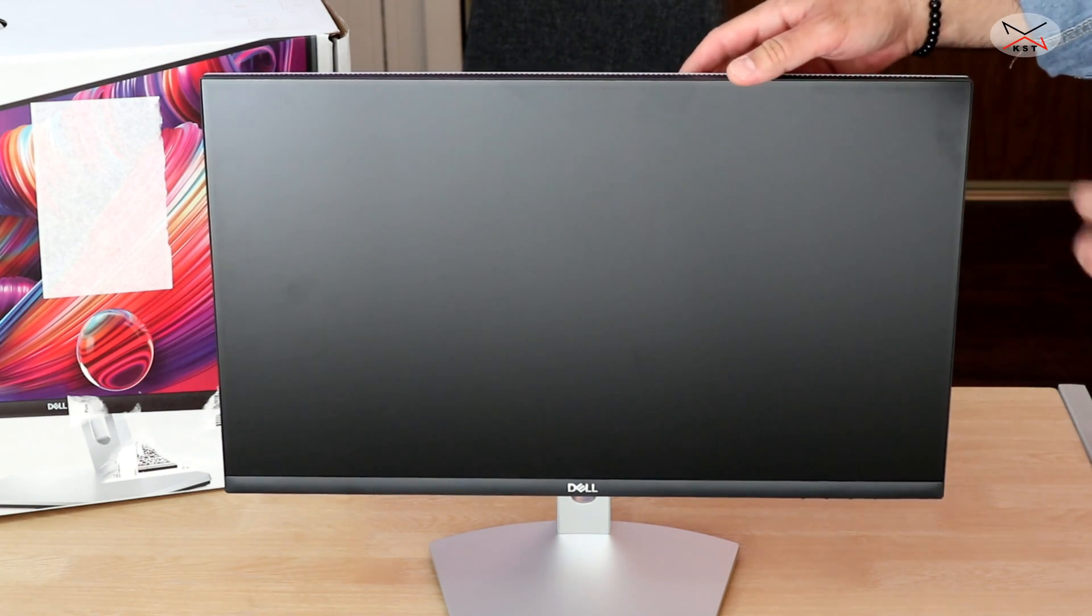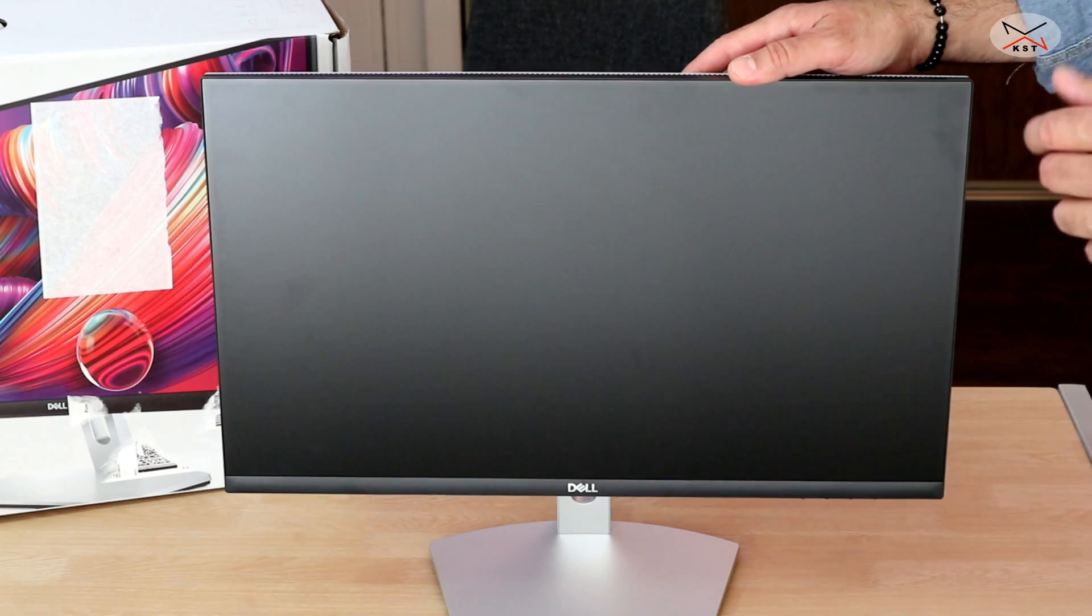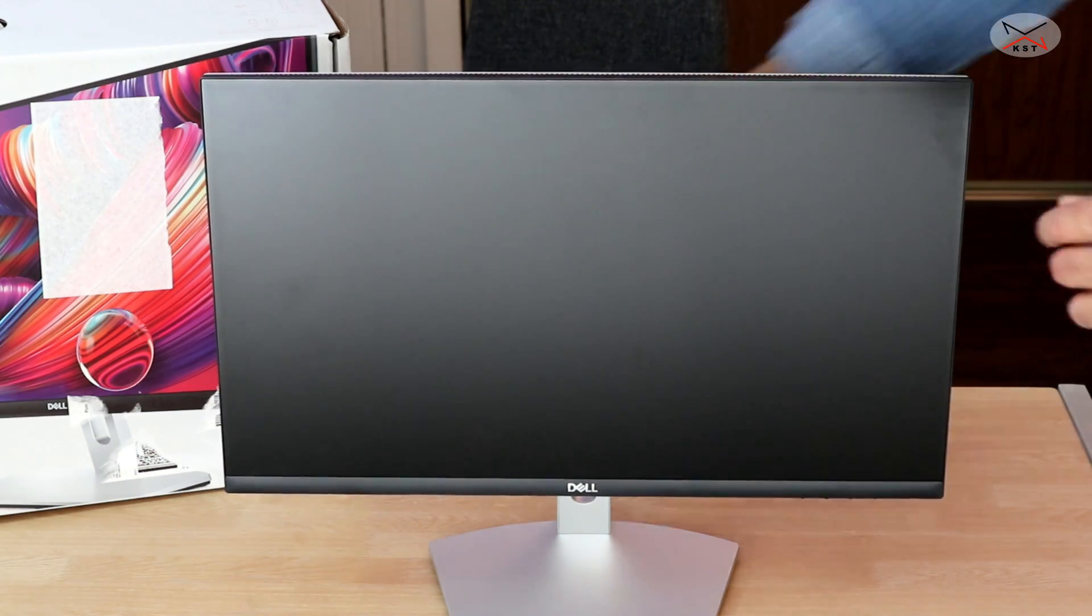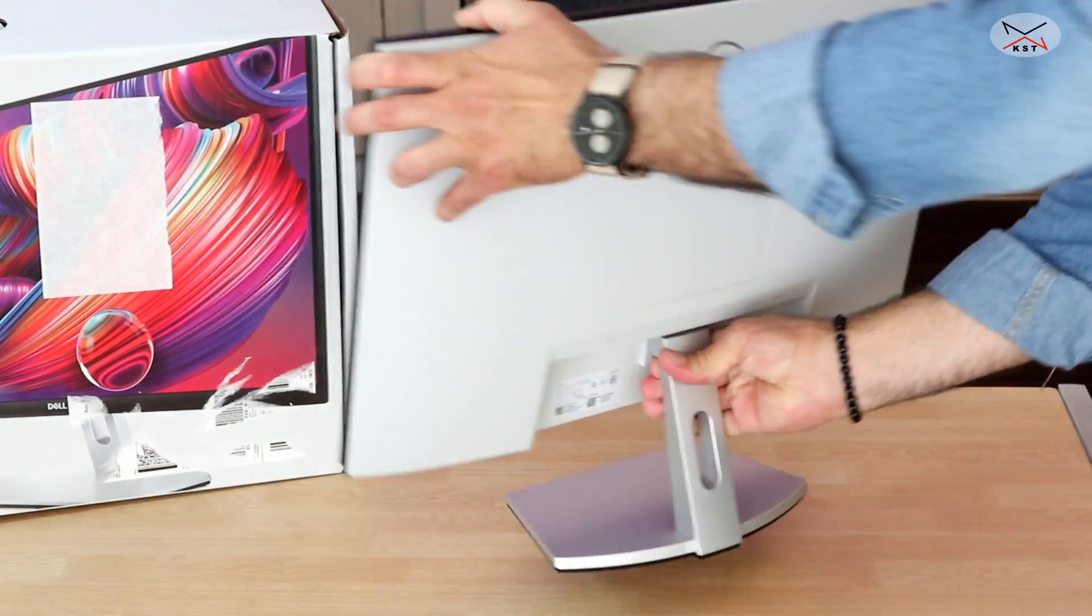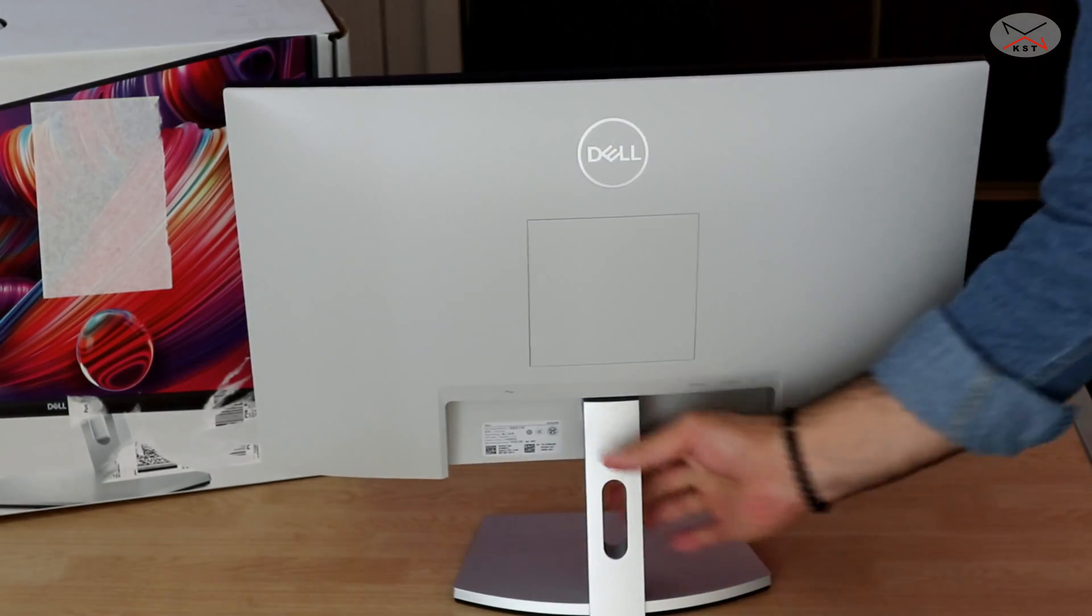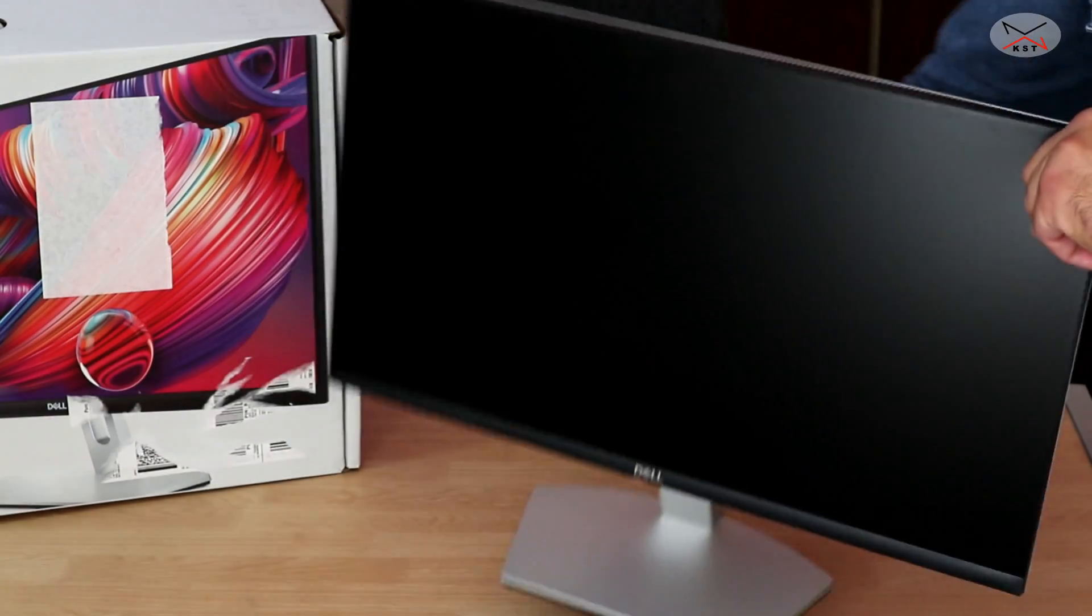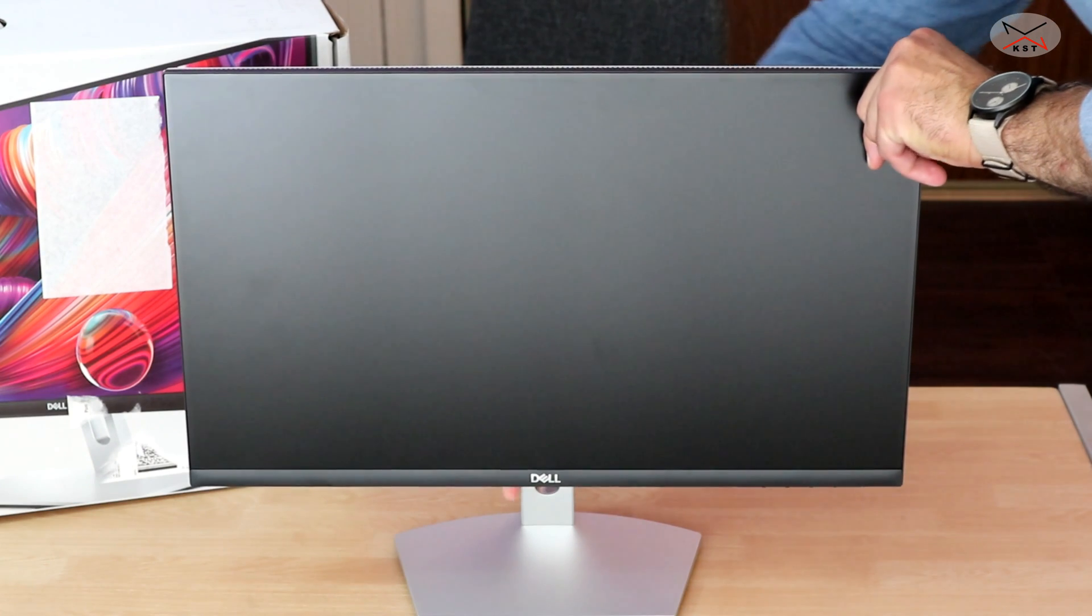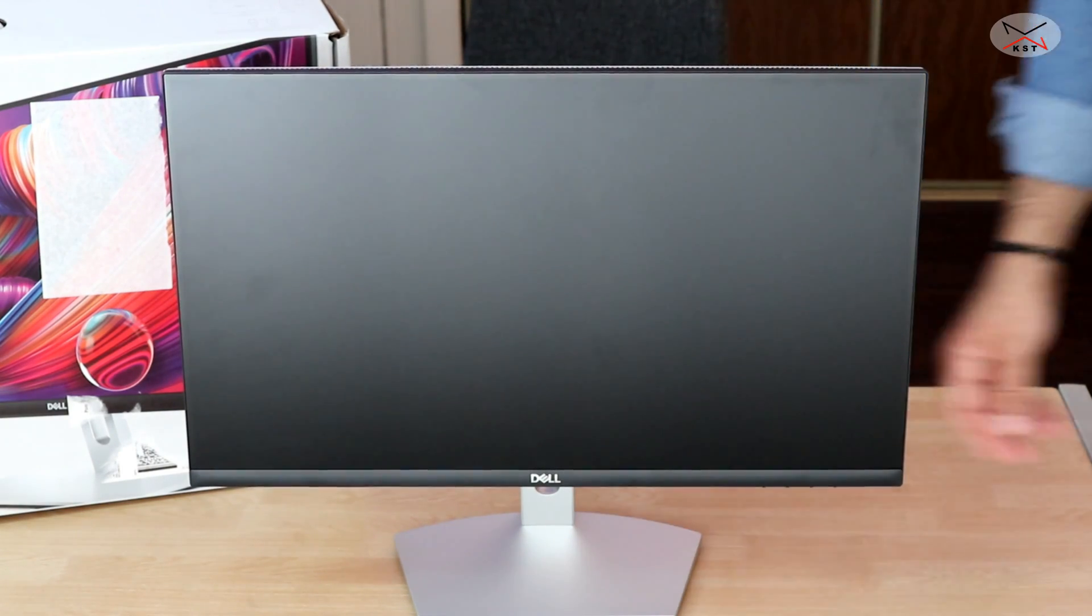I would have preferred for instance for it to be silver and black only or white and black only. It has on the back here a cable management system, a small cable management system. It doesn't hide the cables all the way, but nevertheless it is here and it's good.